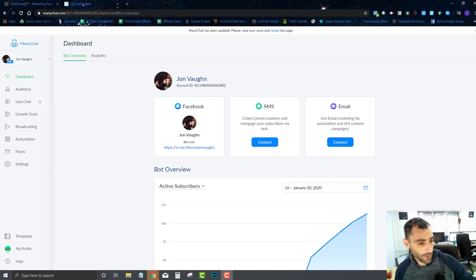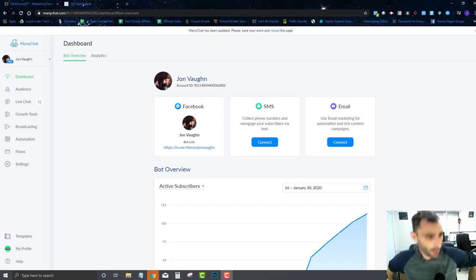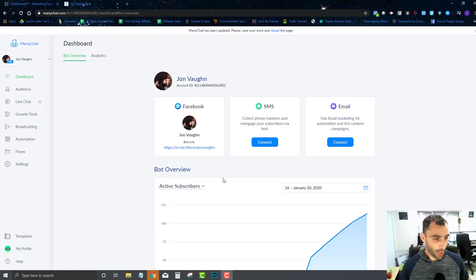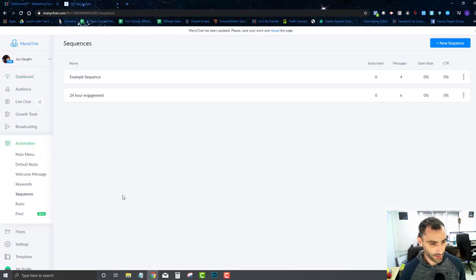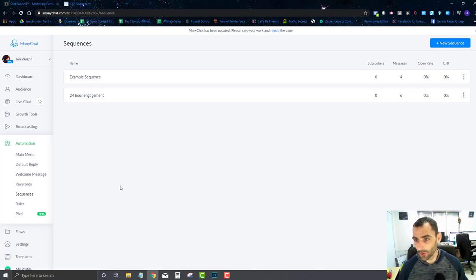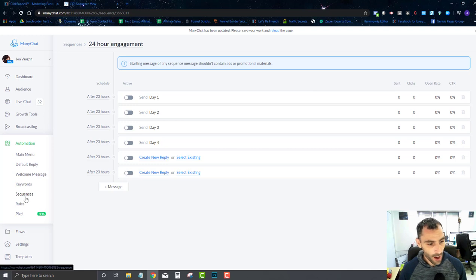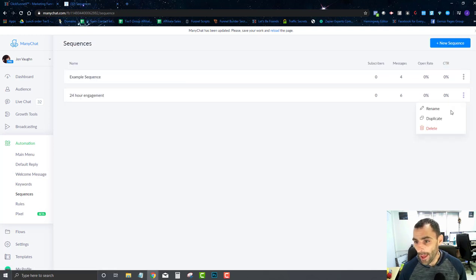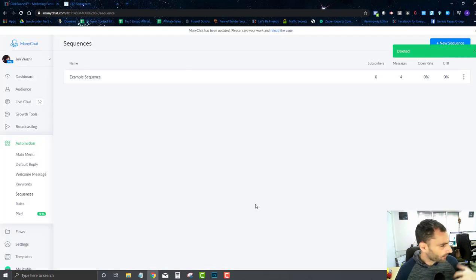Alright, we've already gone through most of the basics of our chatbot, most of the fundamentals. We've covered a lot of stuff, but there's still lots to cover. In this video, we're going to go over sequences. Sequences are something you really want to have, and I'm going to create one for us and explain what they are and how they work.